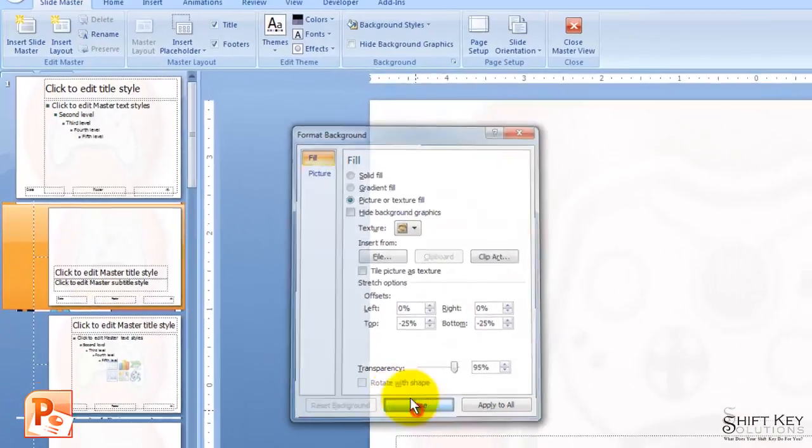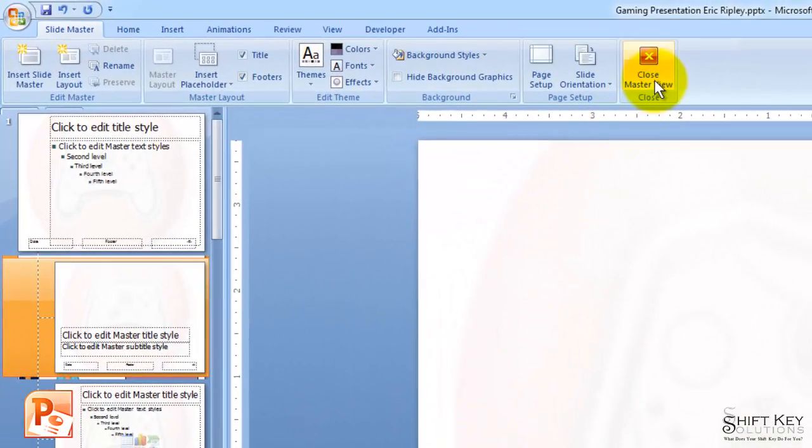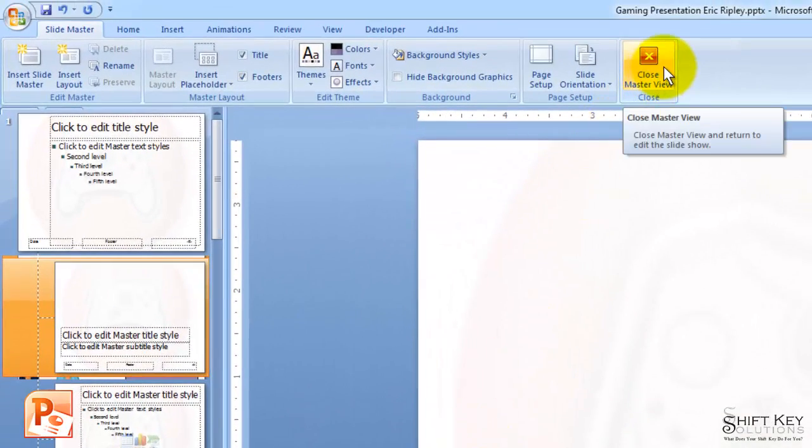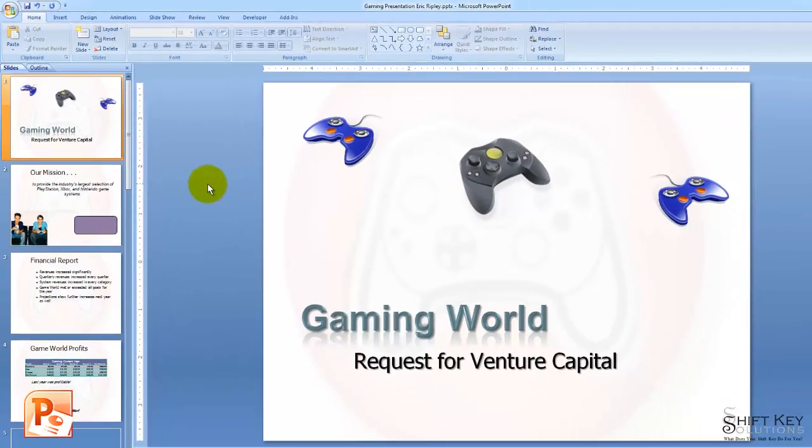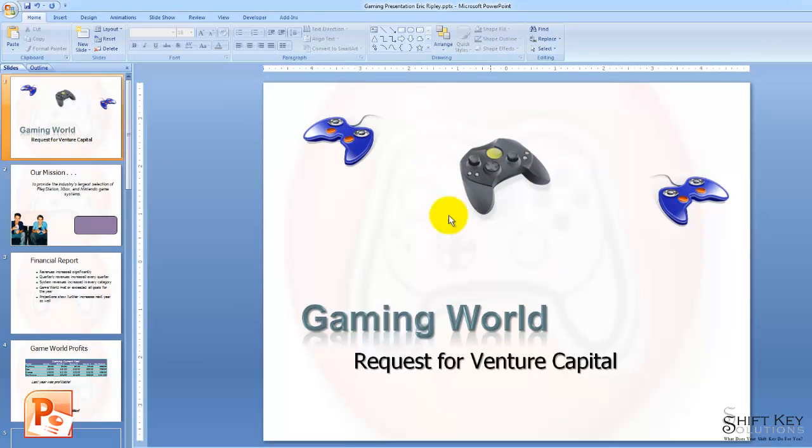From here, I'm going to click Close, and then I'm going to close my Master View, and there we have it. I can see here on my title slide that it is truly in the background in a subtle effect.